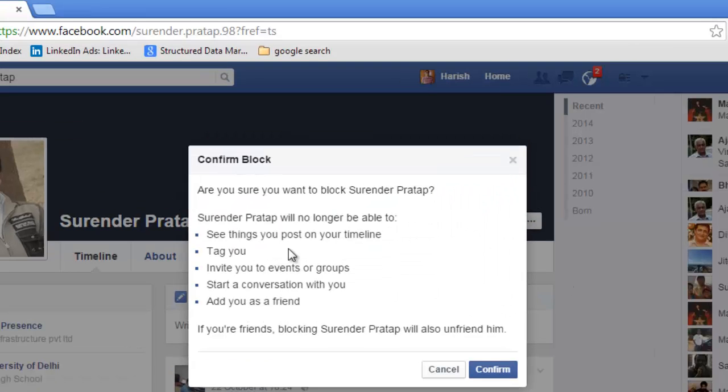The blocked person will not be able to see things you post on your timeline, tag you, invite you to events or groups, start a conversation with you, or add you as a friend. Confirm.